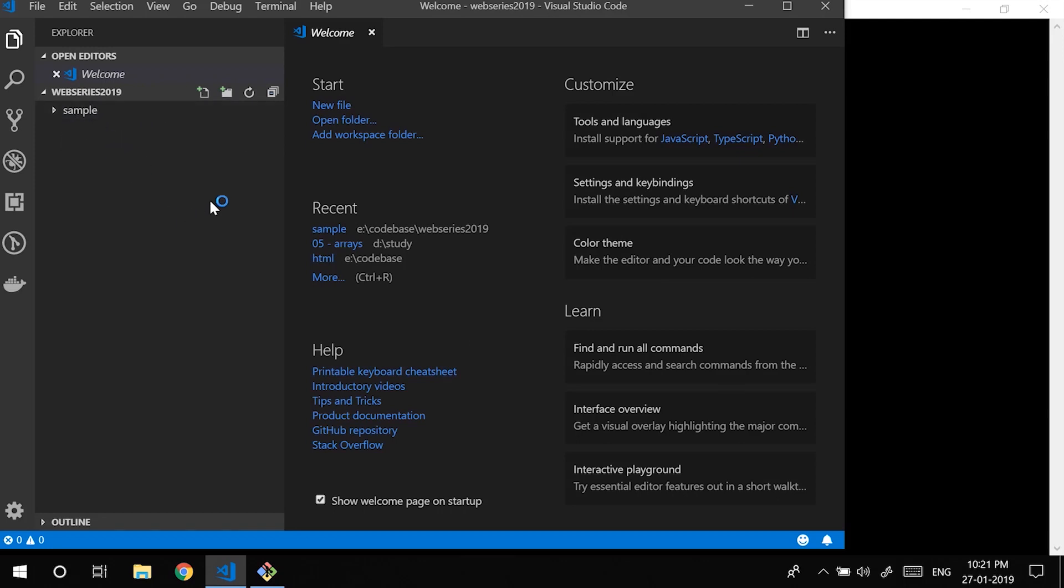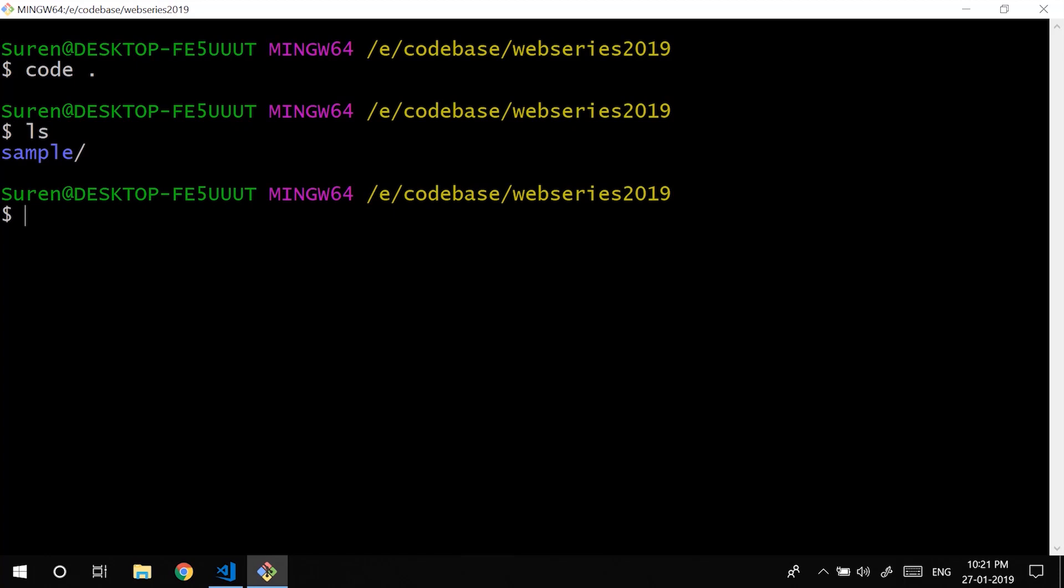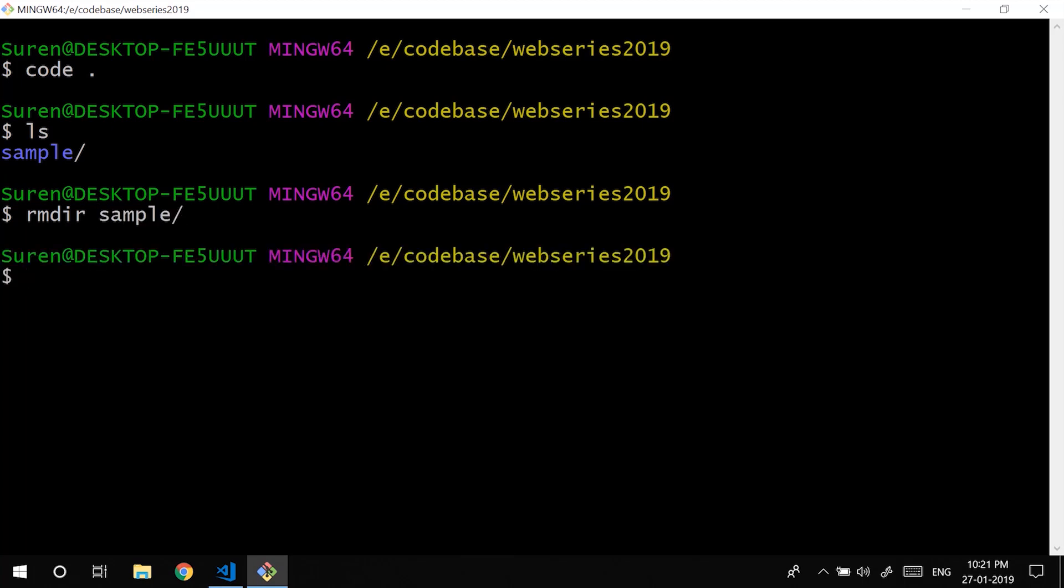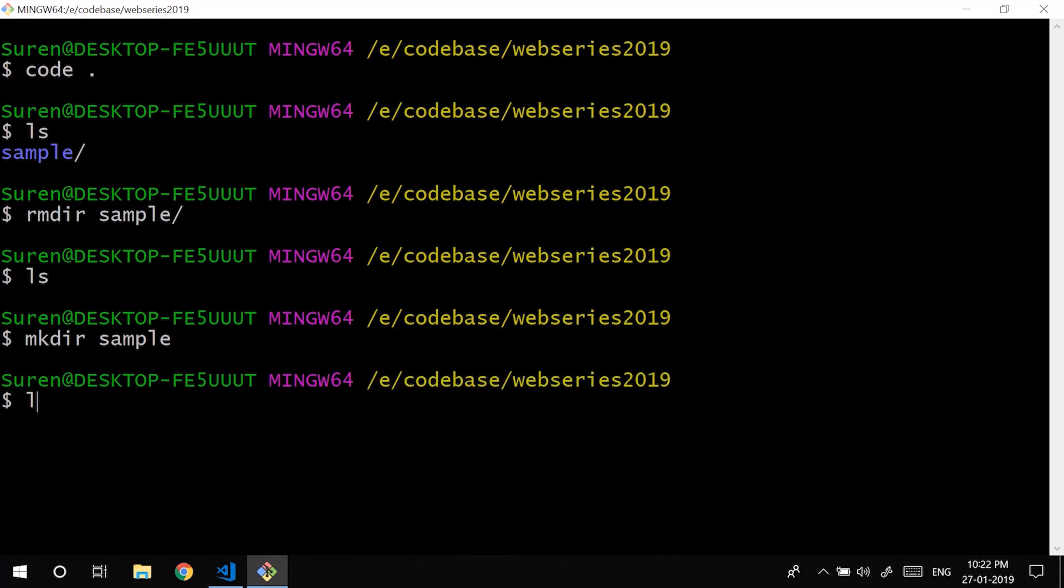Yeah that's pretty much it I guess. Also you could make a directory here or remove a directory. There is something called sample. What we will do is we will use rmdir which stands for remove directory. As usual you could use tab and you could have that removed. As you see it is gone. I will just create a folder, let's create the sample again. mkdir sample. mkdir stands for make directory and I just created the directory again.